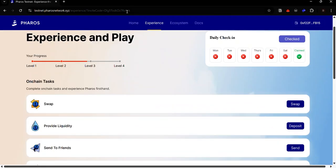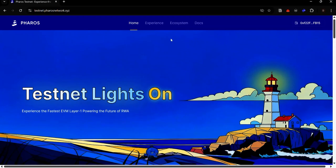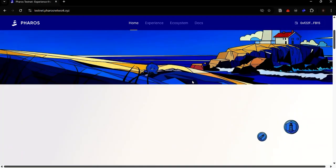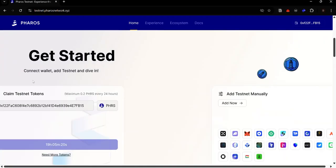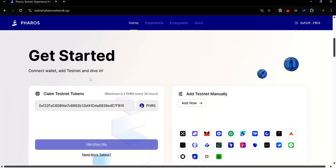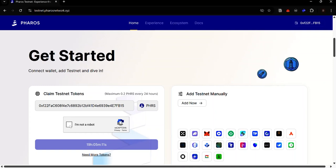Click home and scroll till you find the get started section. Here you can claim test tokens by pasting your wallet address here, completing the captcha and clicking the button to claim your tokens. You can claim 0.2 Pharos every 24 hours on this faucet.